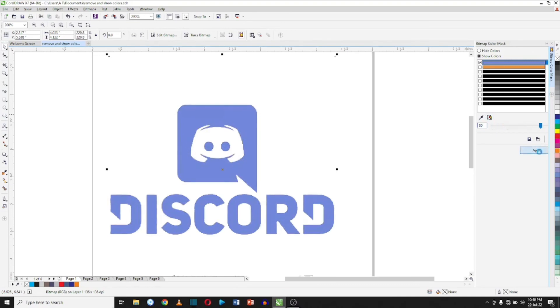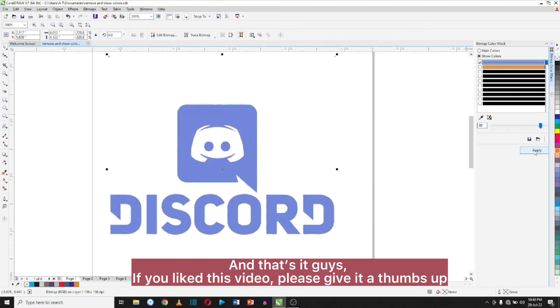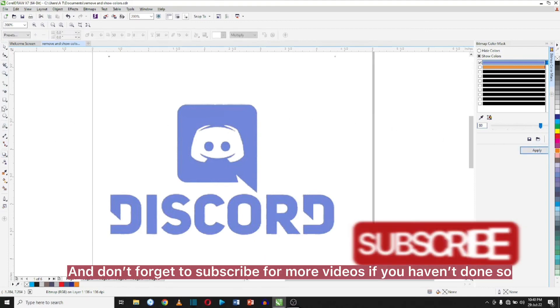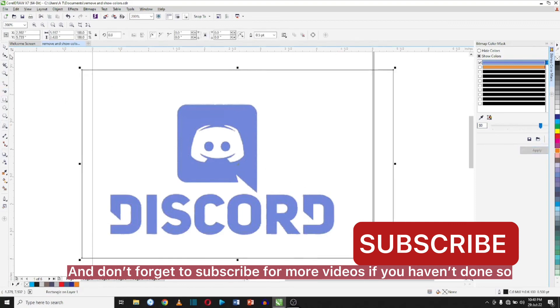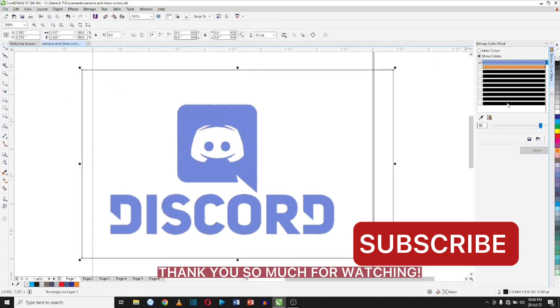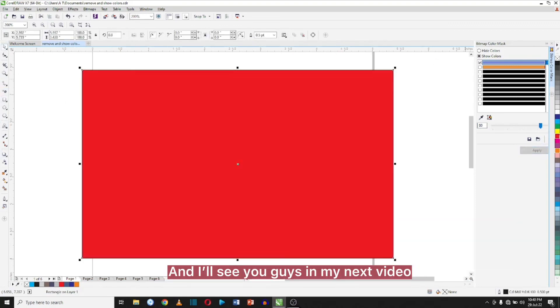And that's it guys. If you like this video, please give it a thumbs up and don't forget to subscribe for more videos if you have not done so. Thank you so much for watching and I'll see you guys in my next video.